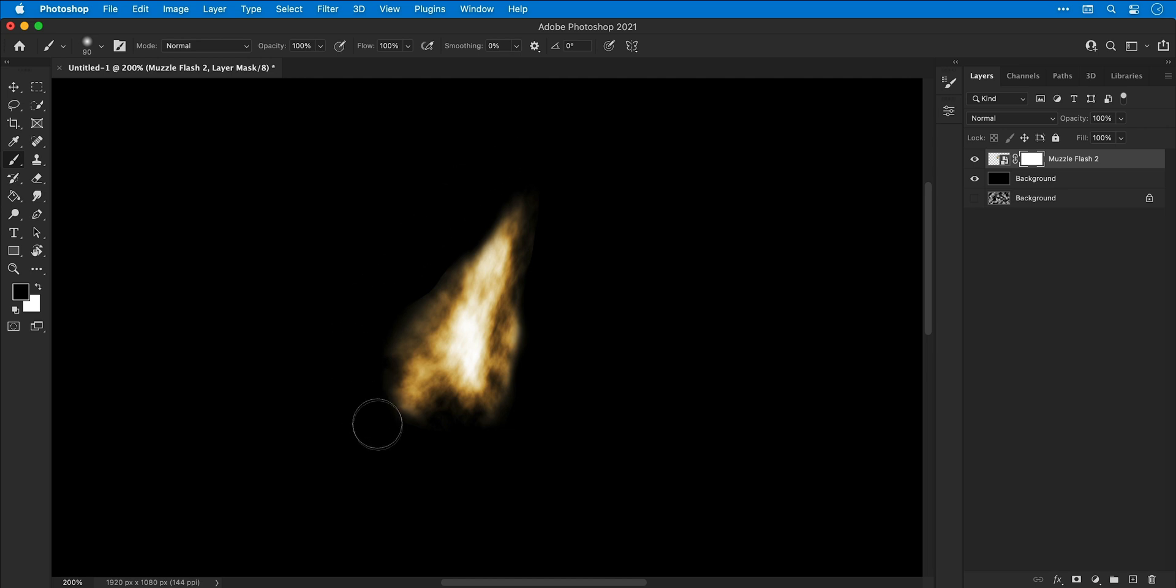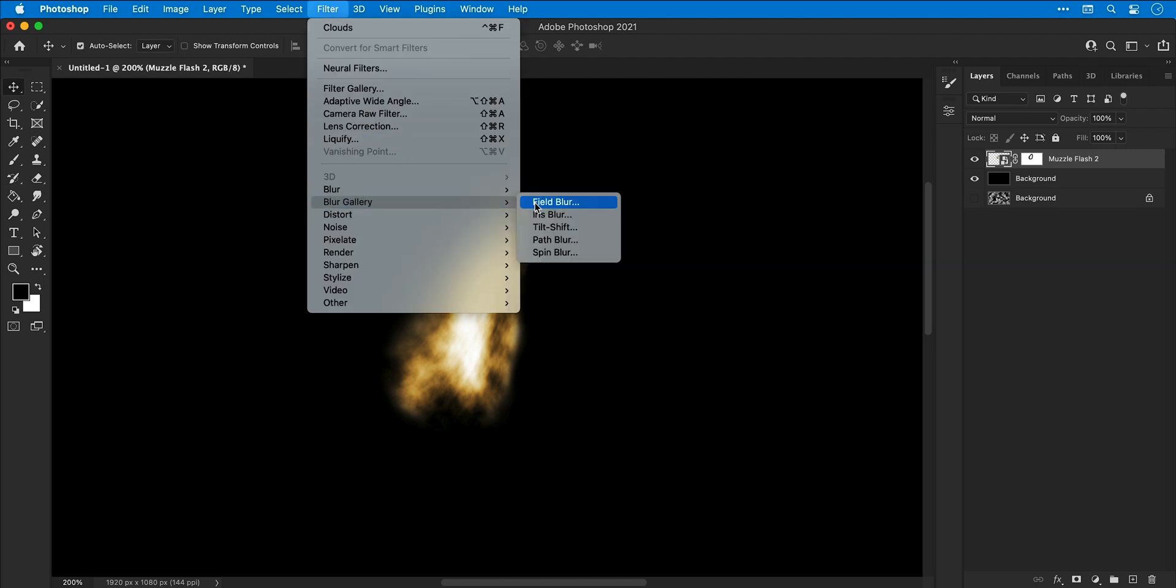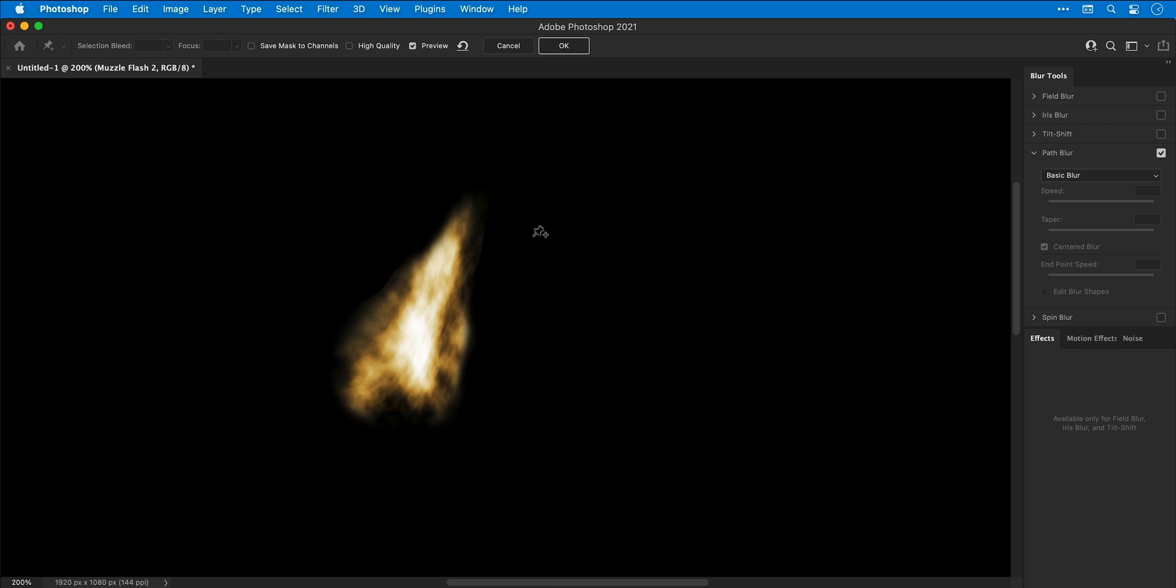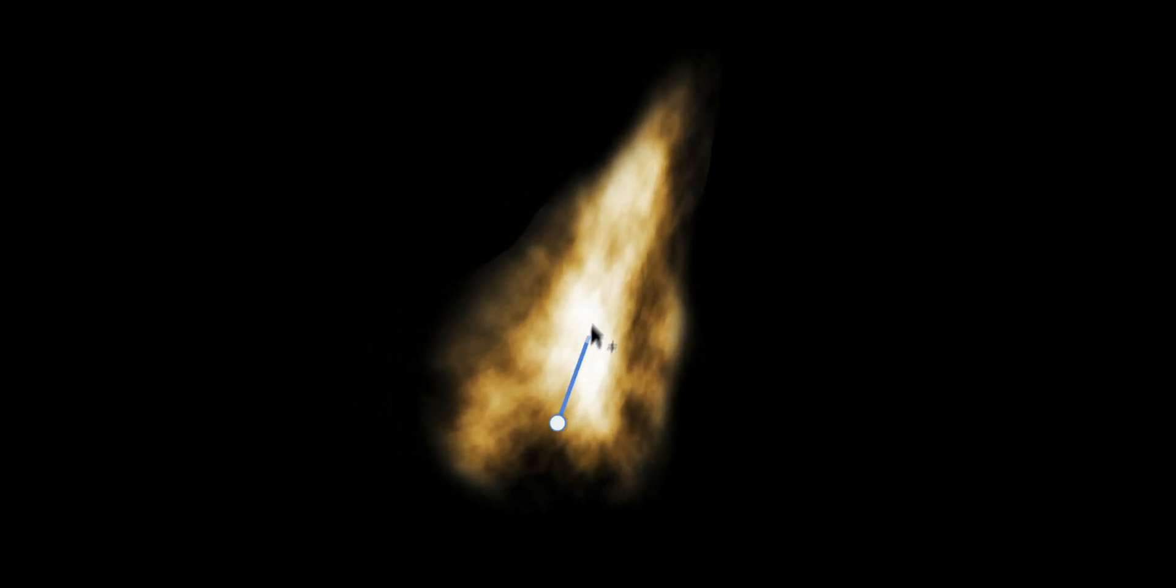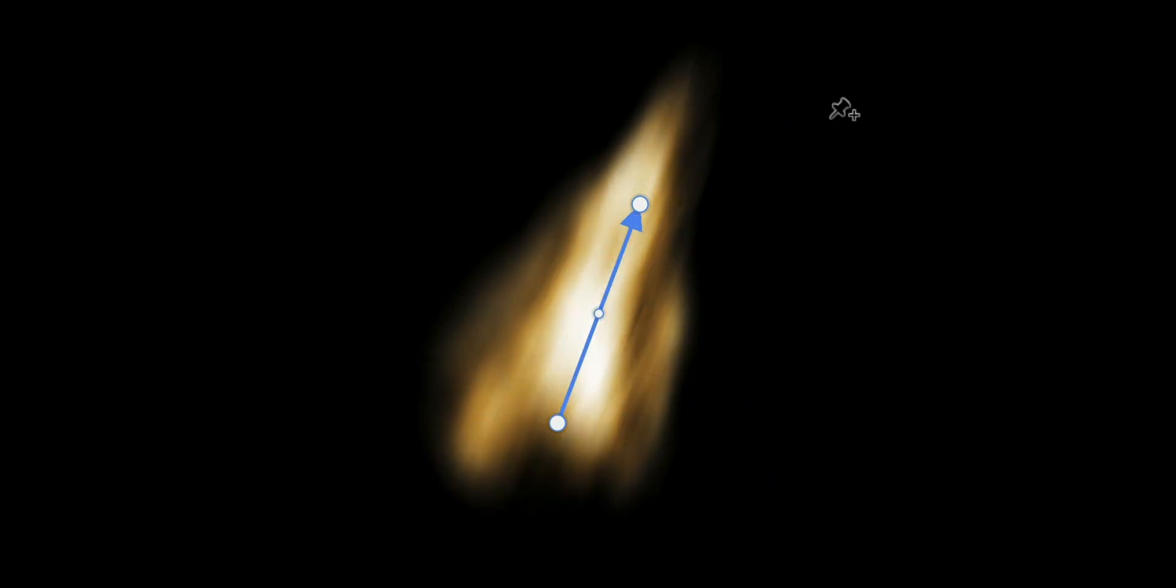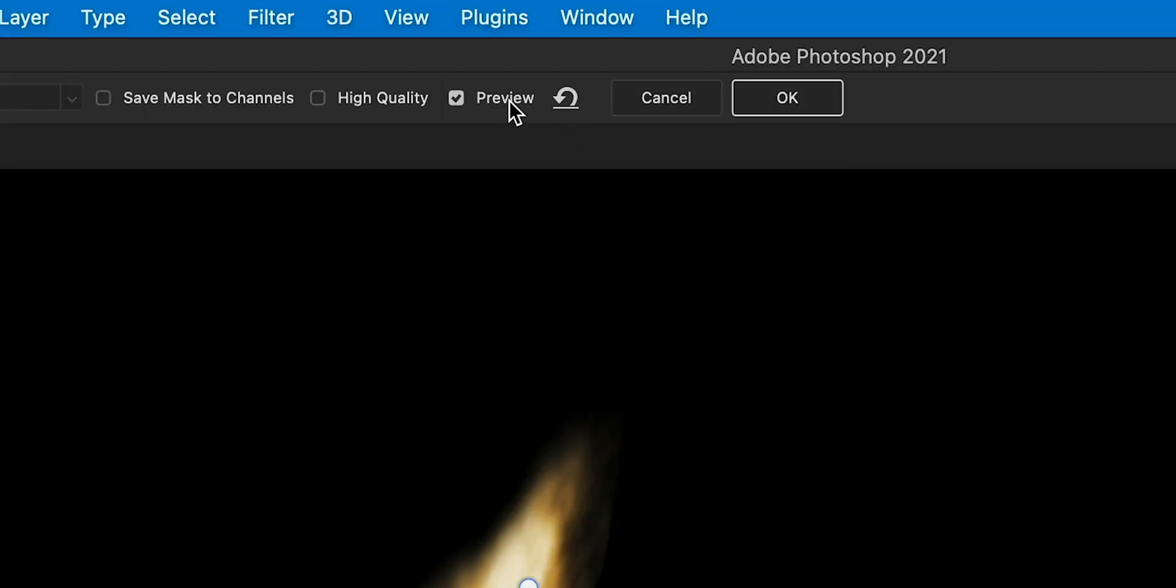With the layer selected, go to Filter > Blur Gallery and select Path Blur. I'm going to drop a pin on my start and end point. I don't want this to curve around the corner, so press Escape. Now it goes in a straight line. I can bring the speed down a little bit to add more movement to my muzzle flash effect.